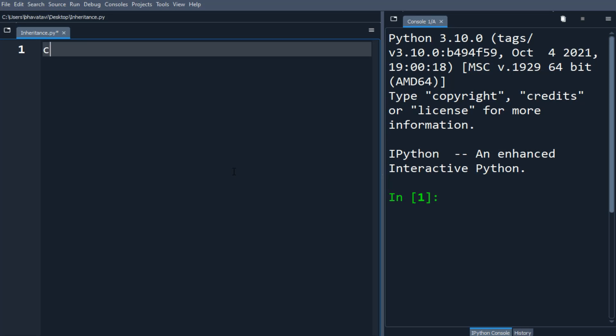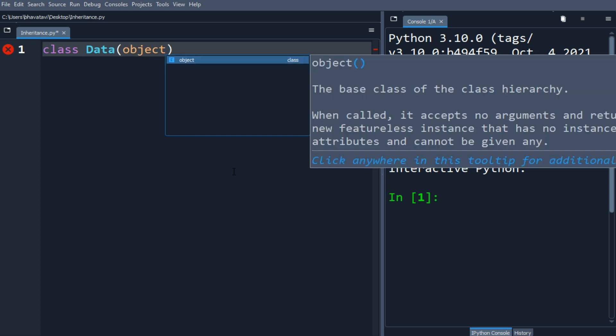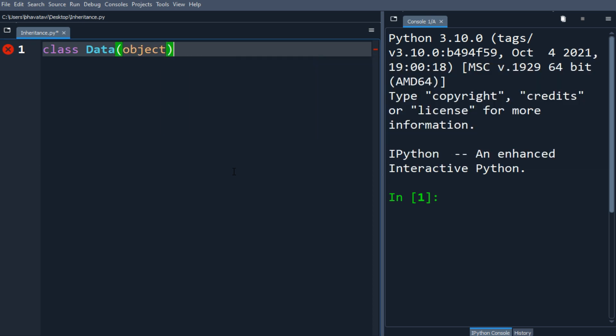In this video we will learn about inheritance. So Python looks for method in the following order: instance attribute, then class attribute, and from the base class.